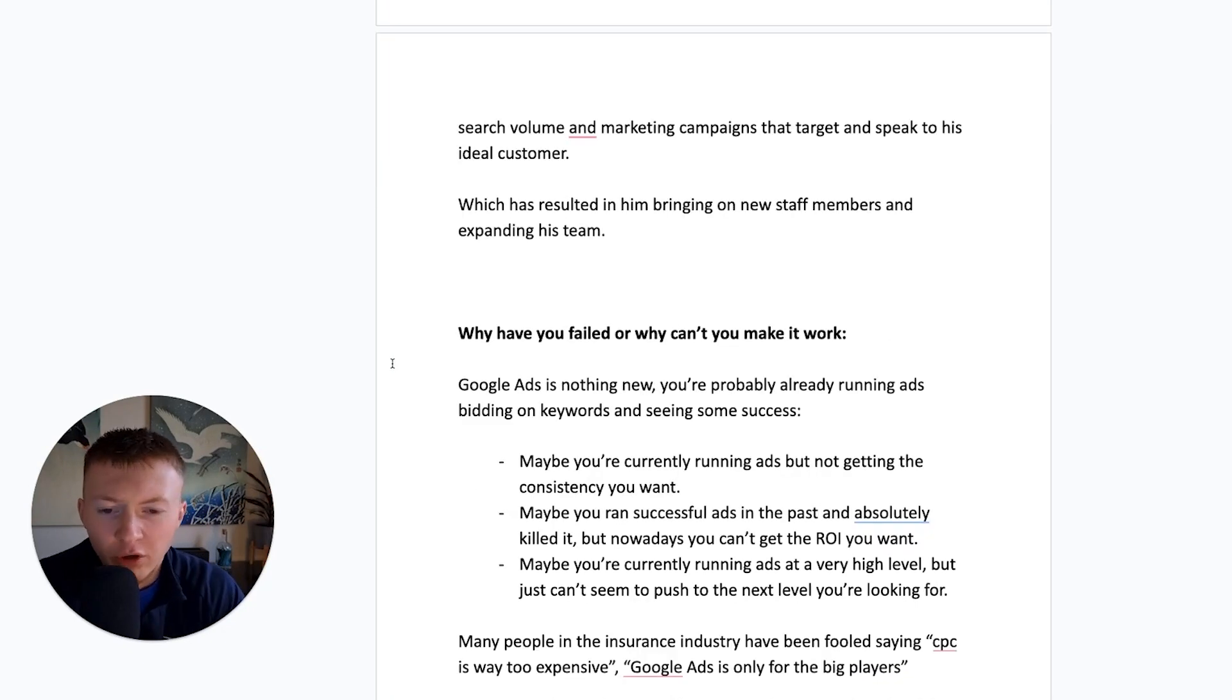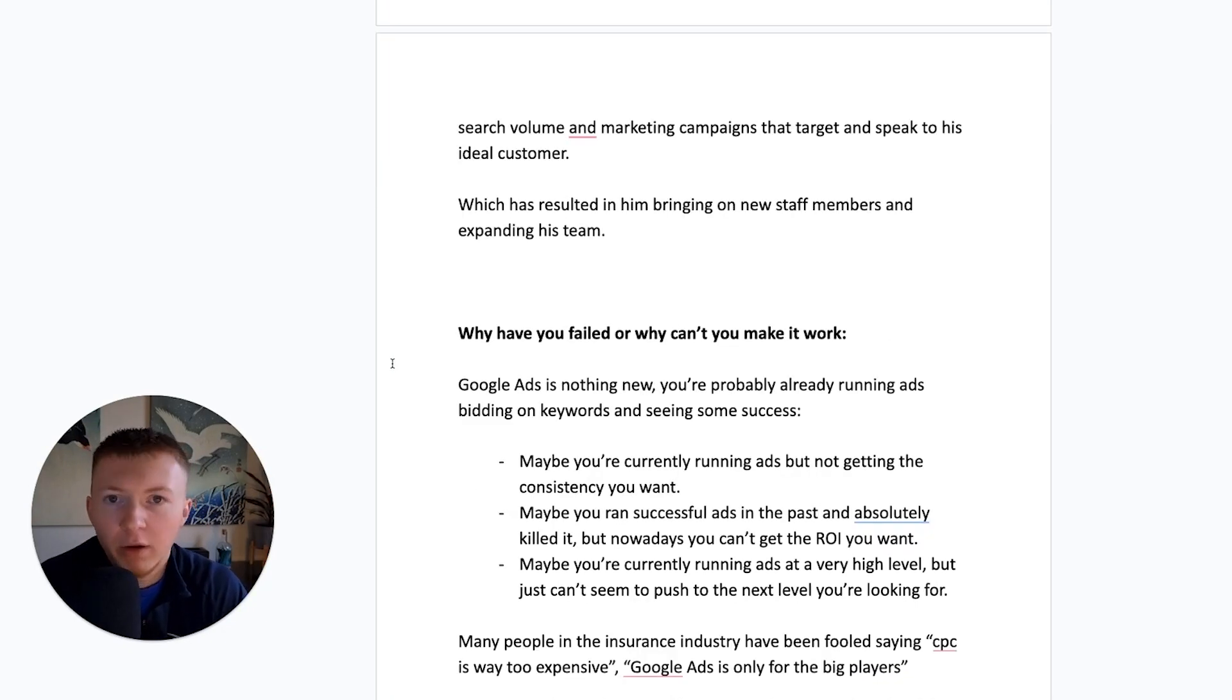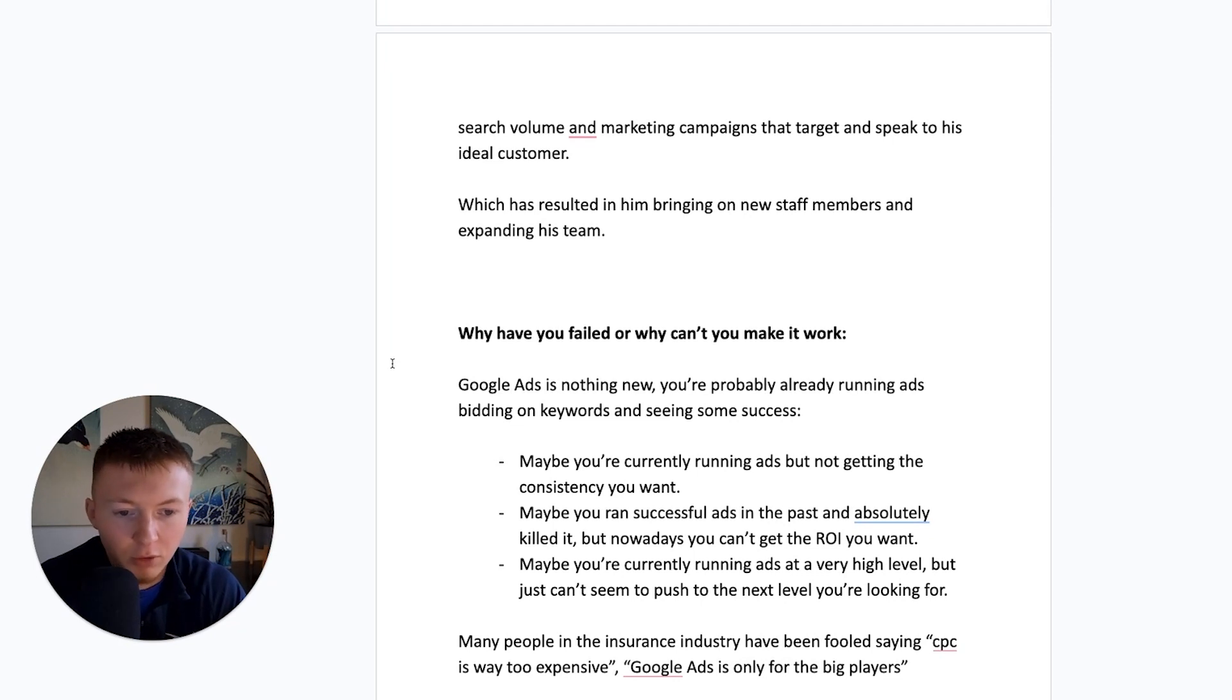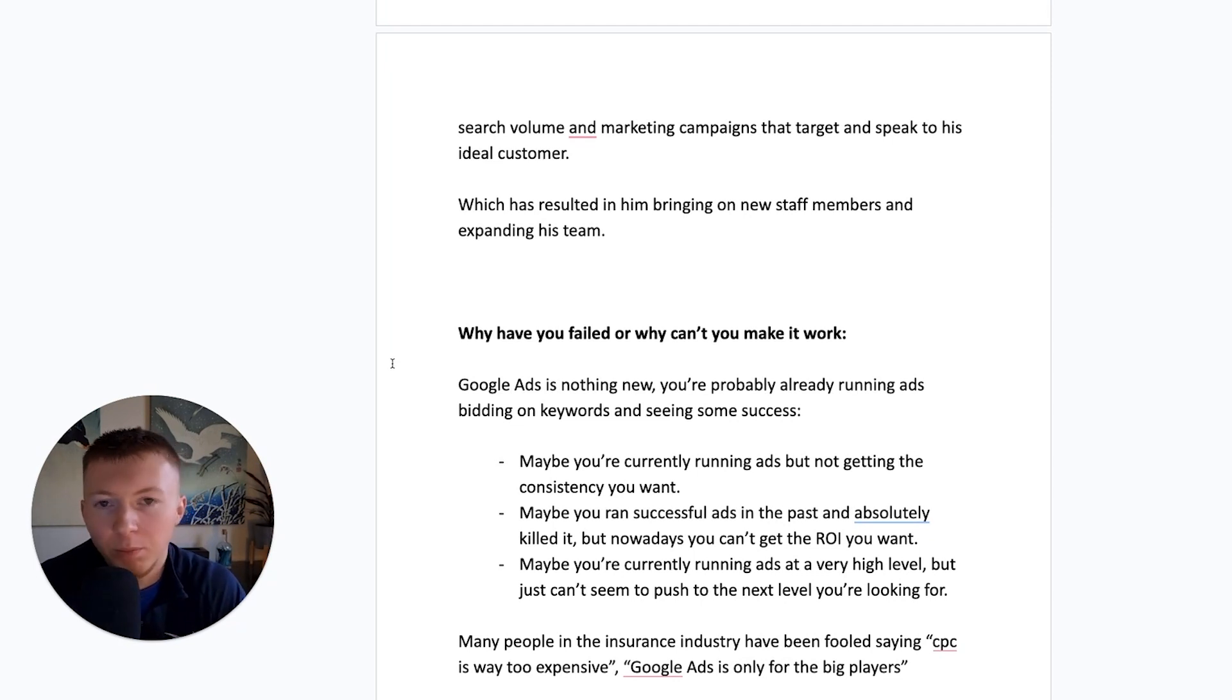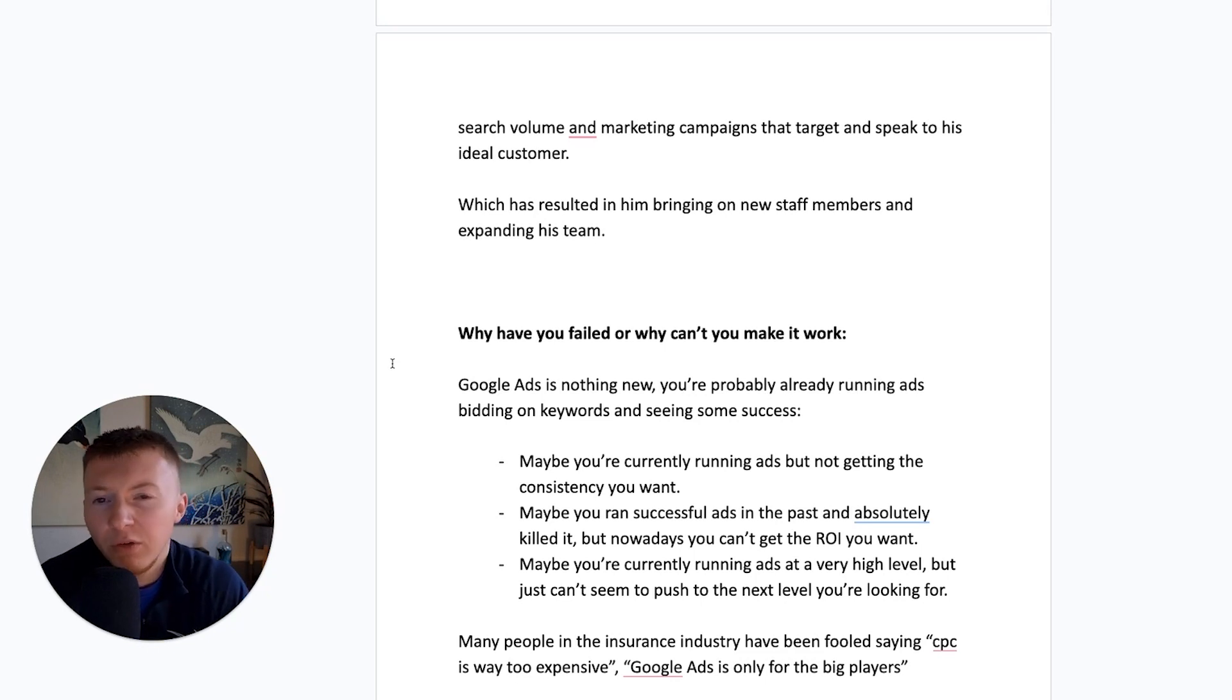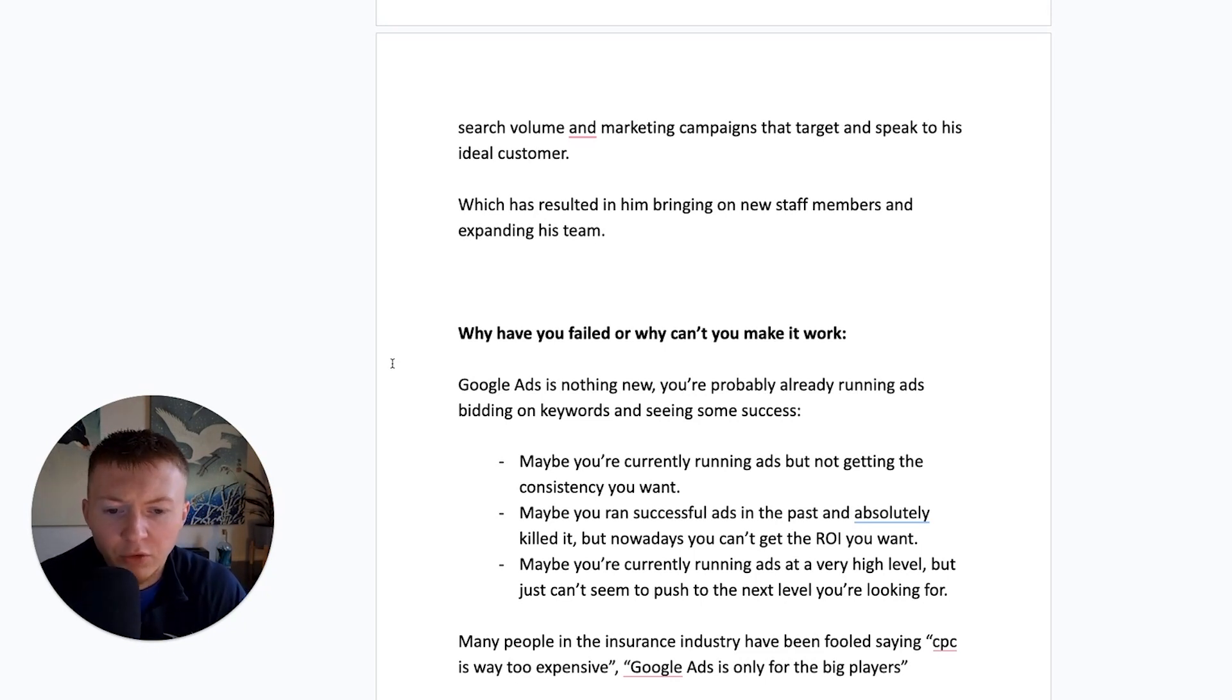So I want to address, why have you failed at this before? Why can't you seem to make this work? Because Google Ads is nothing new. You've probably ran ads. You're probably running ads at the moment. You've bidded on keywords and you might be seeing some success. Maybe you saw no success at all.